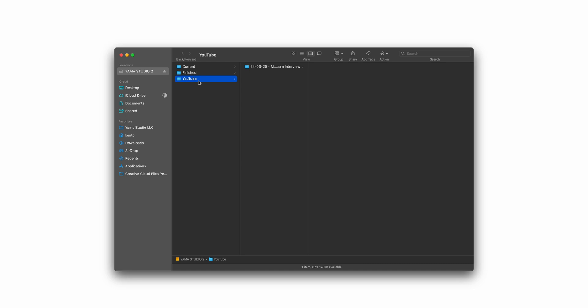Before we jump into DaVinci, we first need to get organized with our media. I'll show you how I usually set up my media on my storage devices. I'll usually create a master folder that encapsulates the entire project and I organize it by the date that it was shot on.